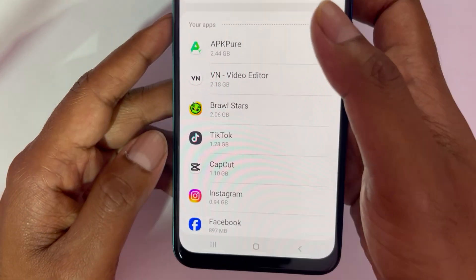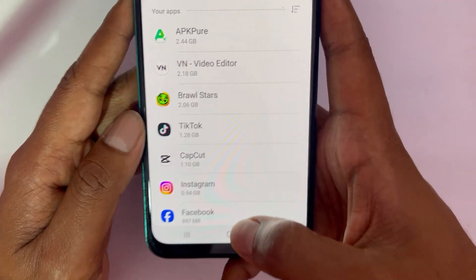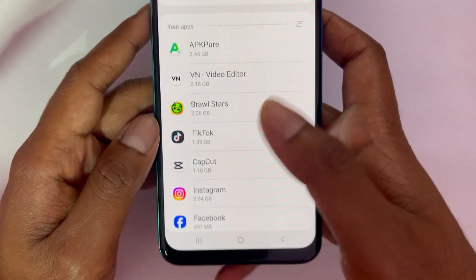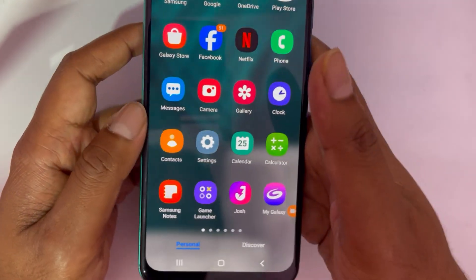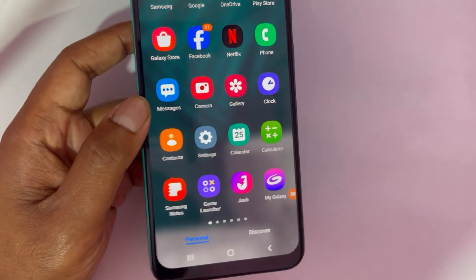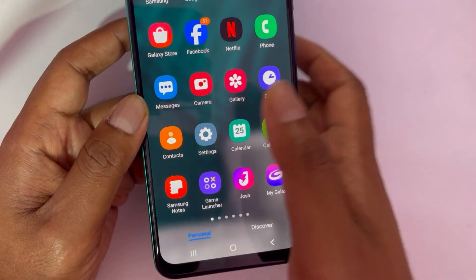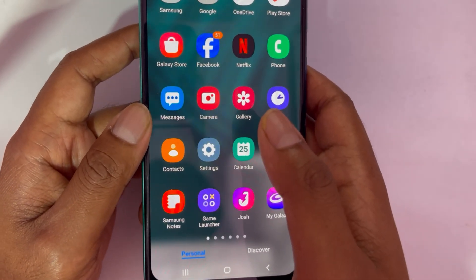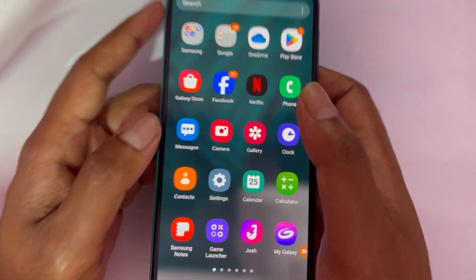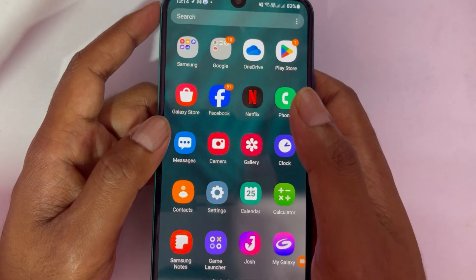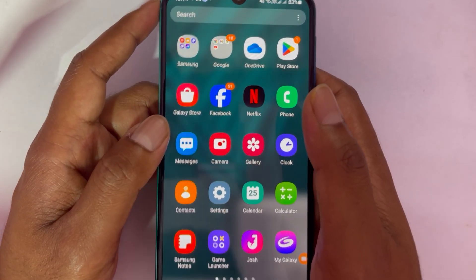These are the ways you can free up space by deleting unwanted folders, files, and app caches and save a lot of space on your phone. Hope the video was helpful — I'll see you all in a new video. Thank you.